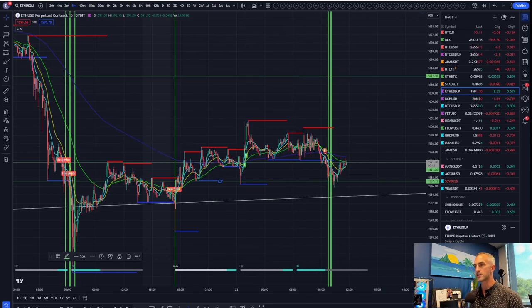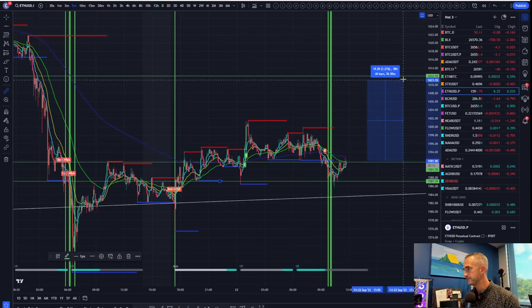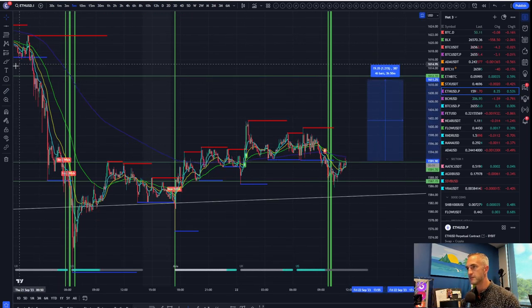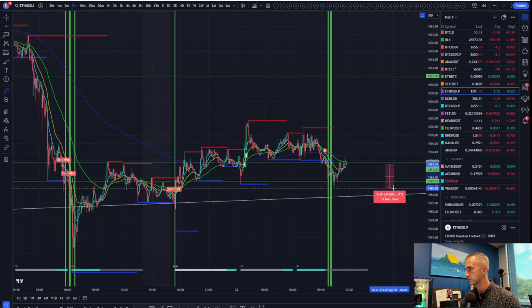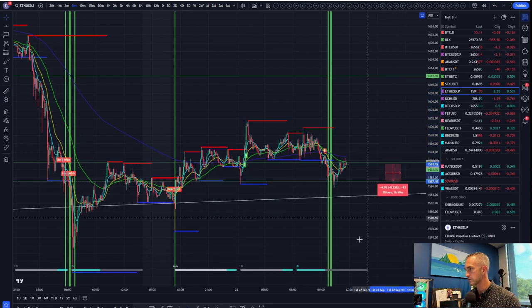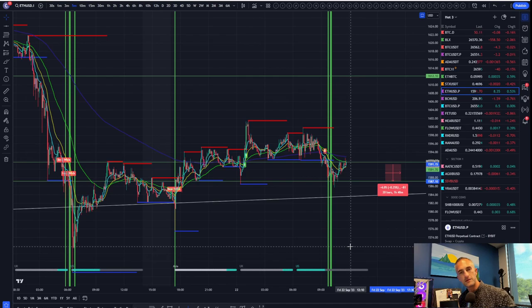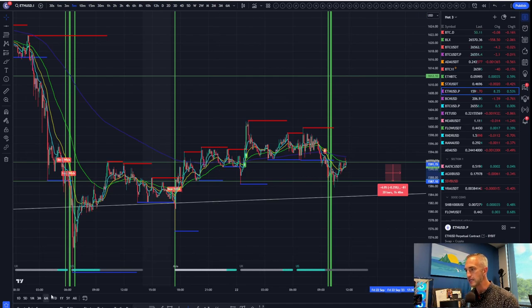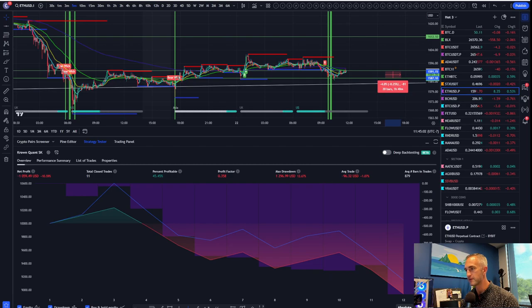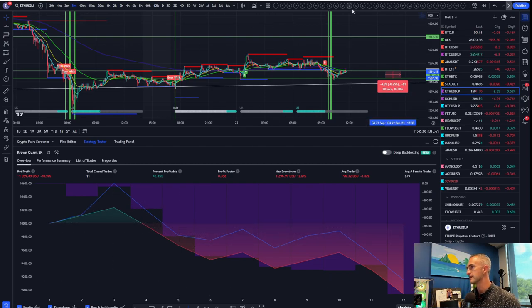So you're going to risk this much to make this much, which is one quarter percent. Most people would say that doesn't make sense, Chris. But I promise you, if you've got what's called an 80% hit rate, that says 45%. I guess that's not going to work out too good.